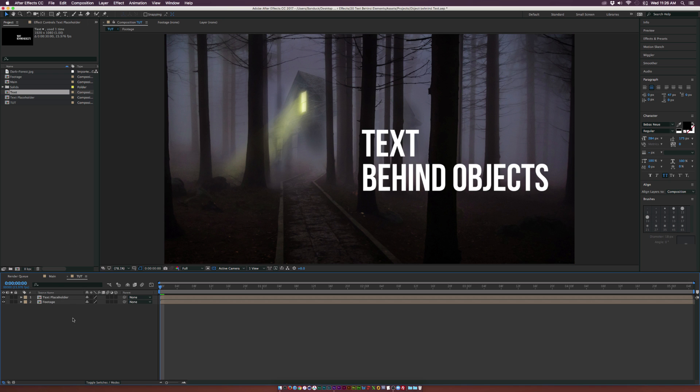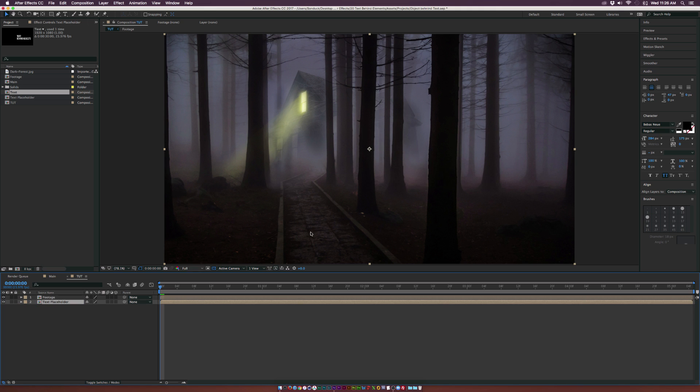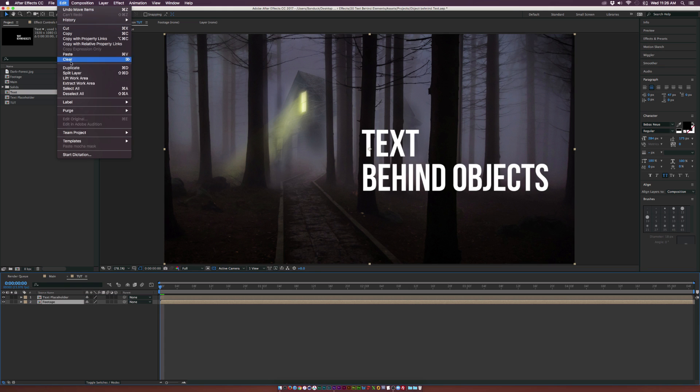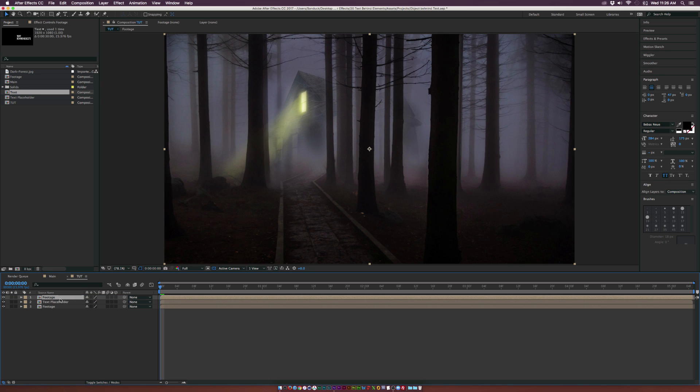So what we're going to do now is we're going to put this behind our video here. So if we put the text placeholder underneath our footage, you'll see that's right behind the entire video plate there. But we don't want that. So what we're going to do is we're going to grab our footage layer, go up to edit, duplicate. So whatever your footage is, duplicate it. Bring that duplicated footage to the top.